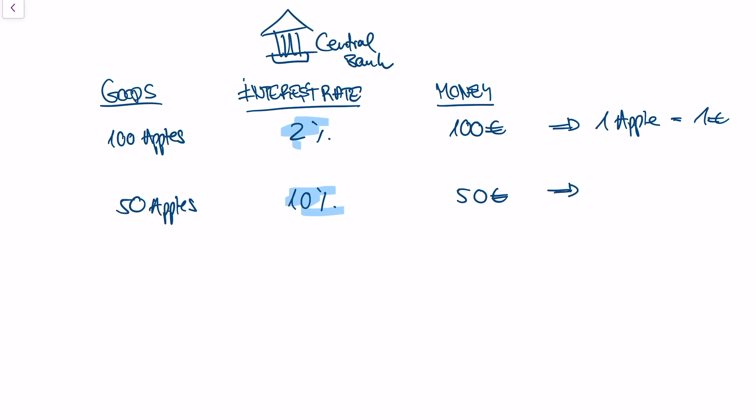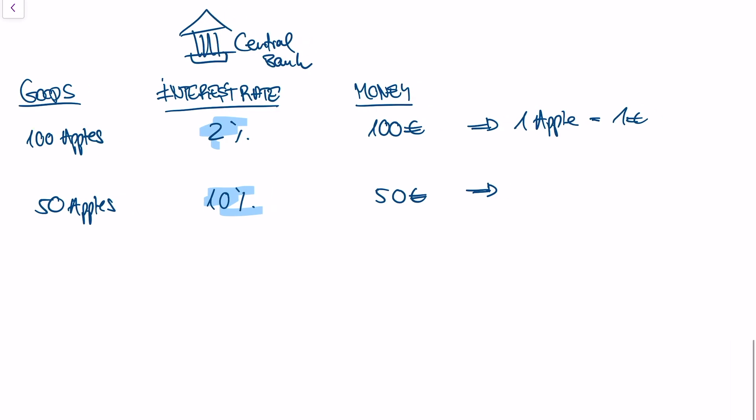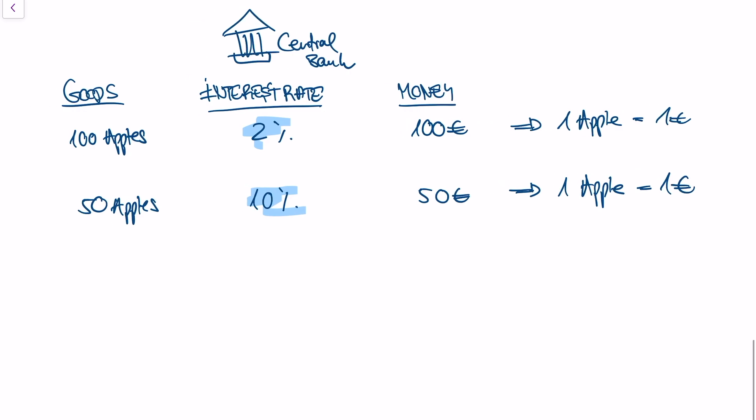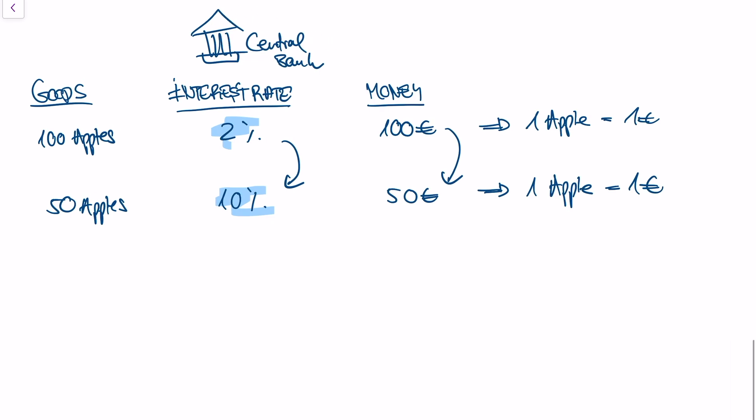So what is now the price for an apple? We have 50 apples and 50 euros in the economy. So one apple, once again, costs one euro. So you see that by controlling the interest rate and therefore controlling the money in the economy, our central bank actually could avoid inflation.